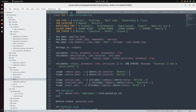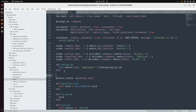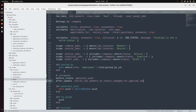Let's refactor this. First, open the Job model and define a callback there. We can define all the callbacks here. After the before_create callback, we will define an after_update callback: after_update, and then mention our method — notify_job_seekers_on_status_changed_for_applied_job.